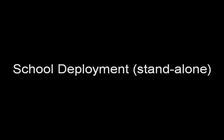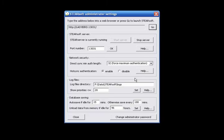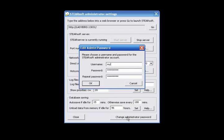Welcome to Steersoft. This is the standalone school deployment tutorial for administrators. Most administration can be done remotely via a web interface, so the first thing you should do is set an administrator password. The remaining administration can then be done remotely via any web browser.